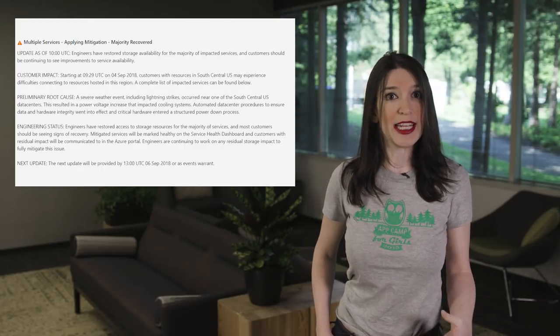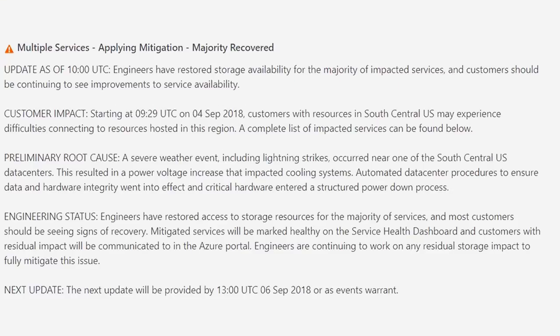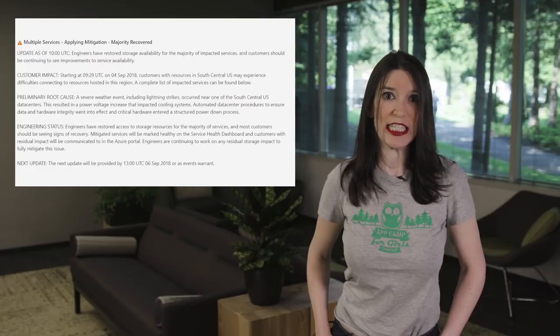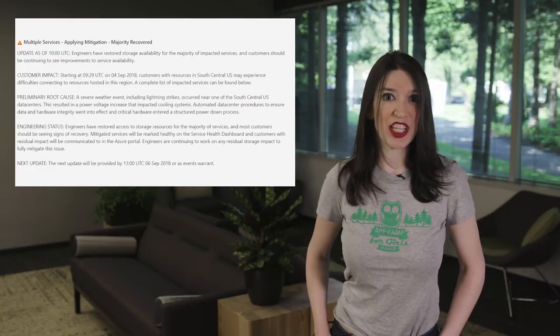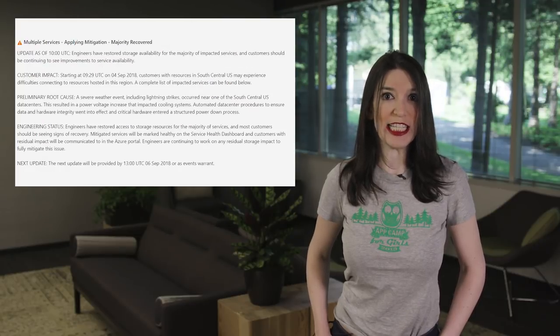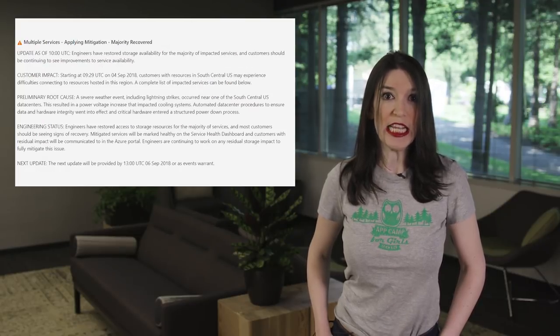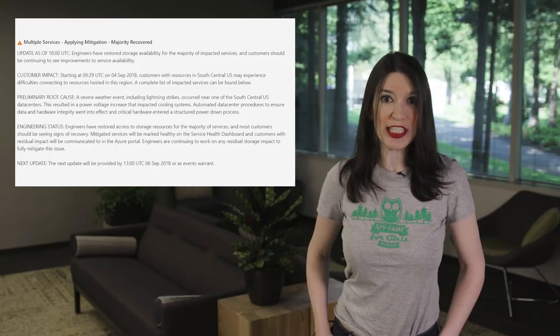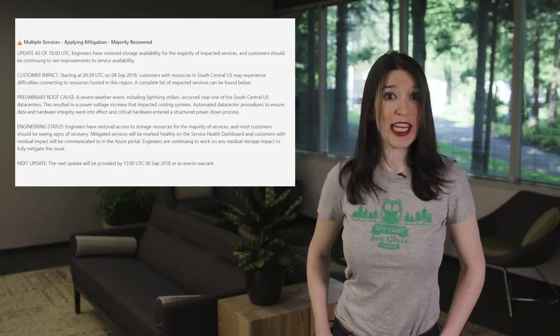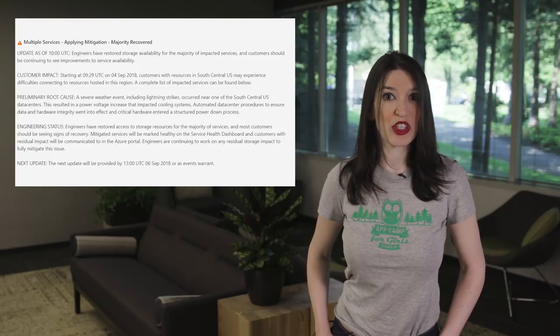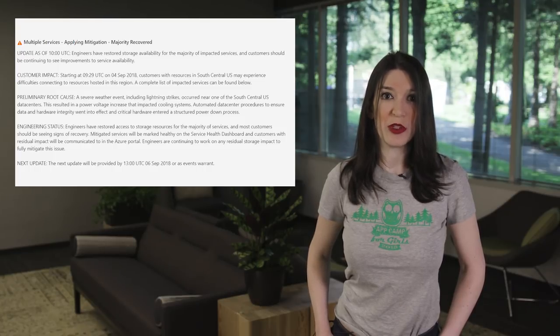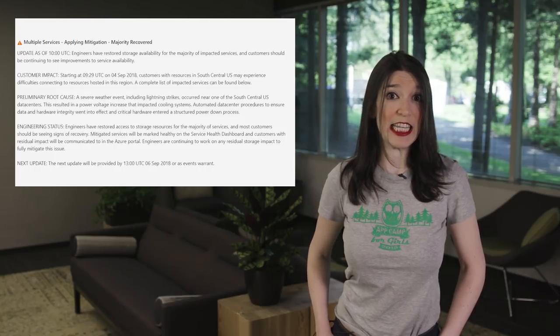And so the automated data center procedures to ensure data and hardware integrity went into effect, and critical hardware entered into a structured power-down process. Engineers have restored access to storage resources for the majority of services, and most customers should be seeing signs of recovery.